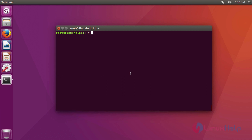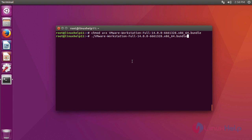After download, we are going to give executable permission to our downloaded file using this command. After that, we are going to install VMware Workstation by running this command.